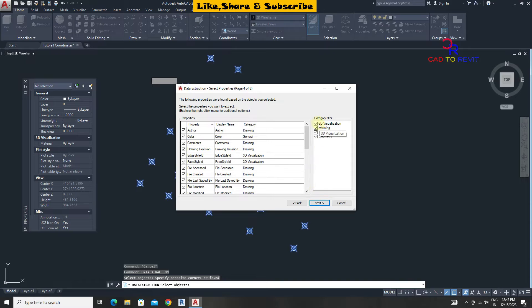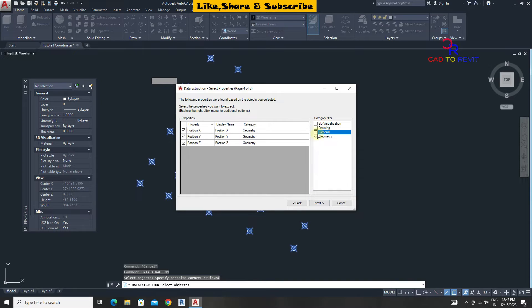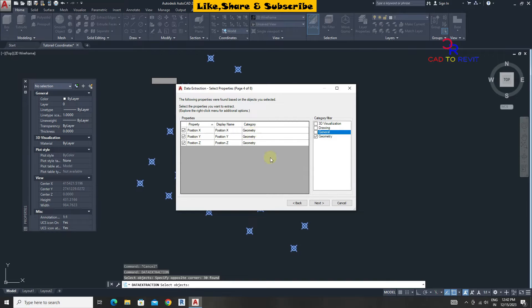From here uncheck all other category except geometry. Click on next.